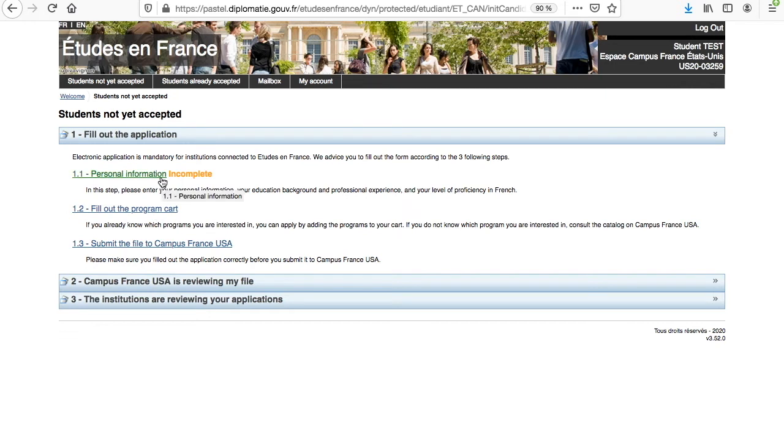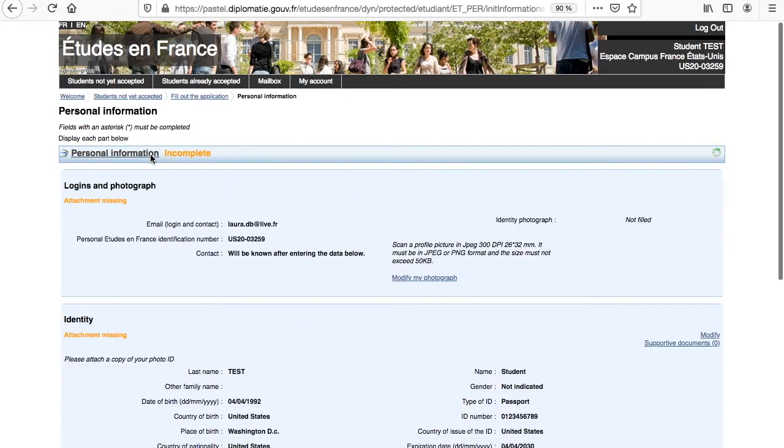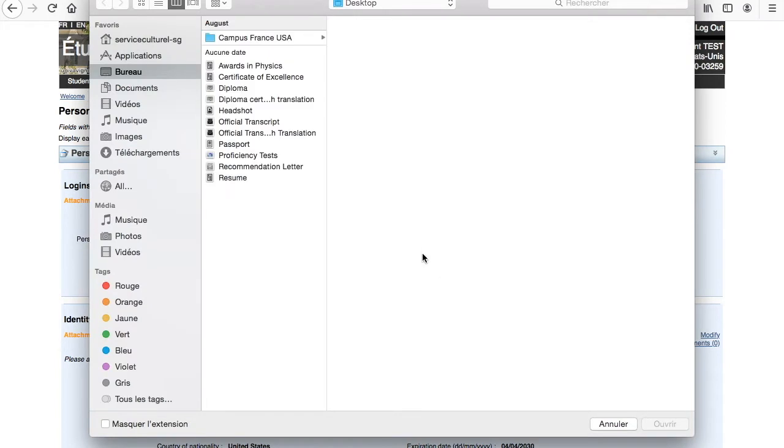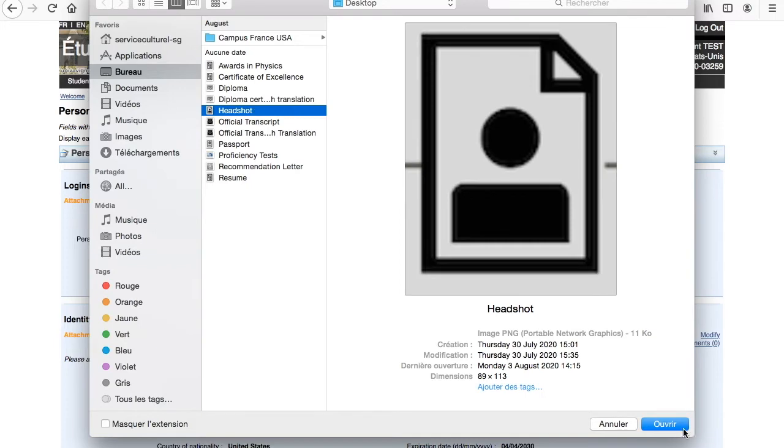The first section, personal information, will ask about your identity, your educational background and professional experience, and also your level of French proficiency. In Logins and Photograph, you will only have to upload your headshot. Click on Modify My Photograph, select a good photo portrait of yourself, and click on Choose.